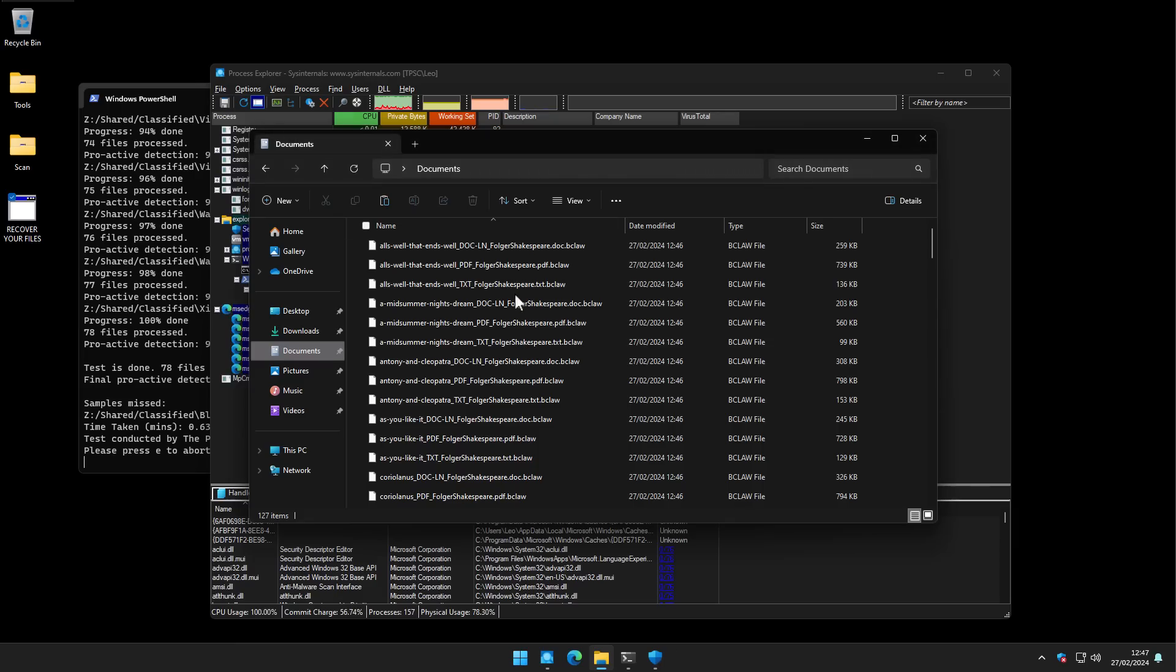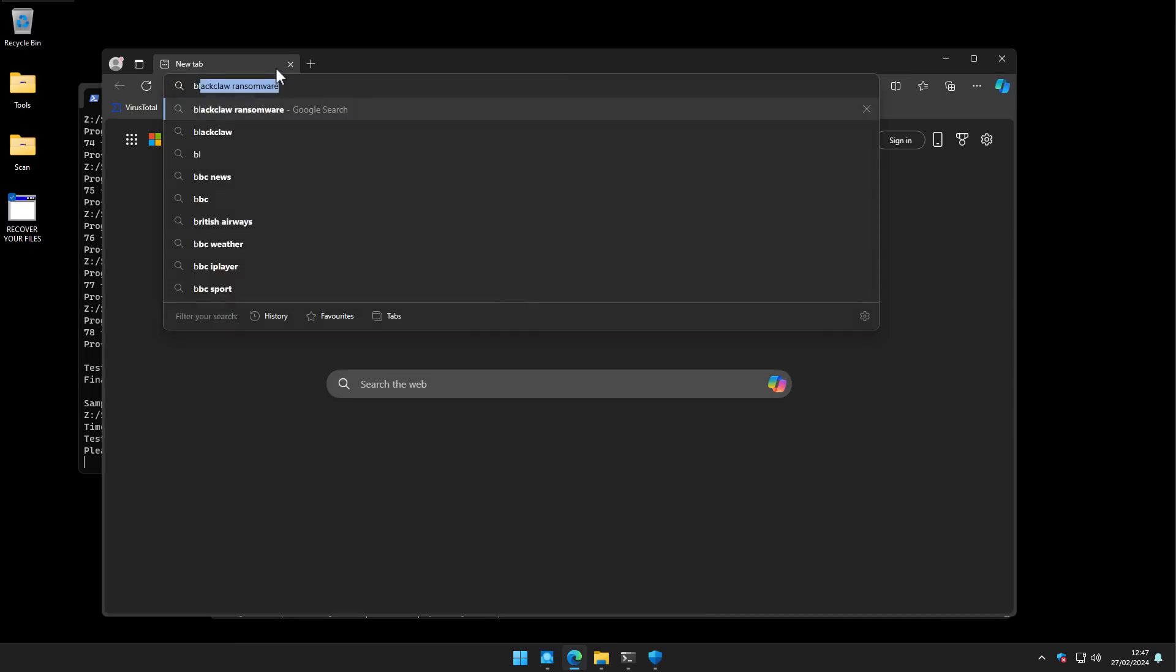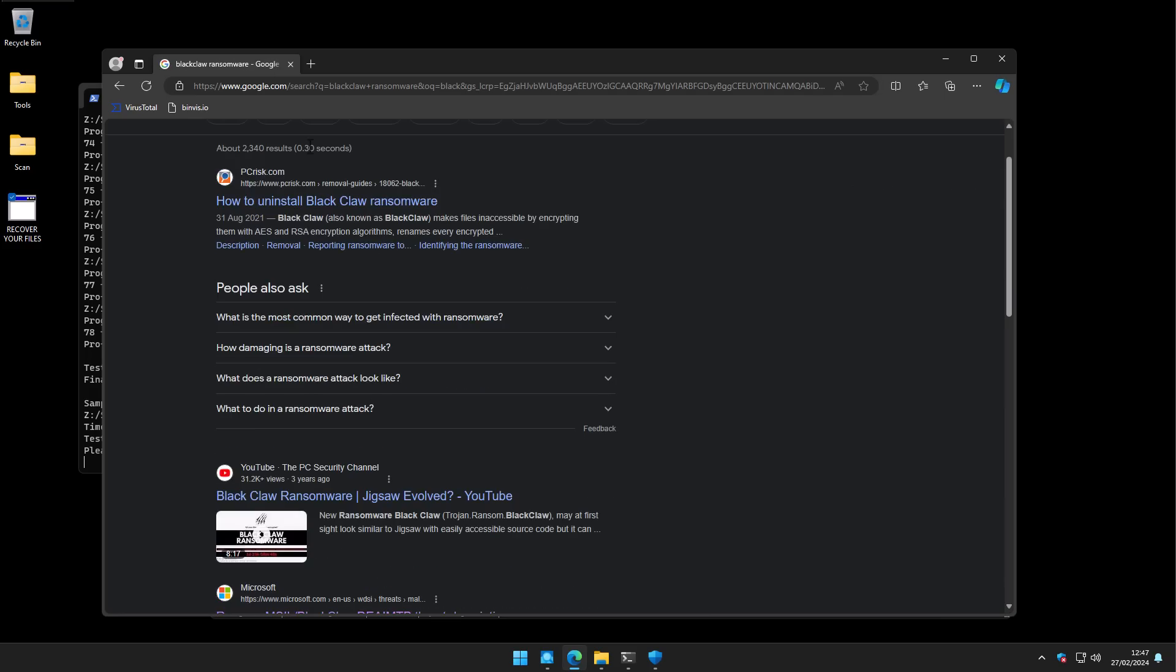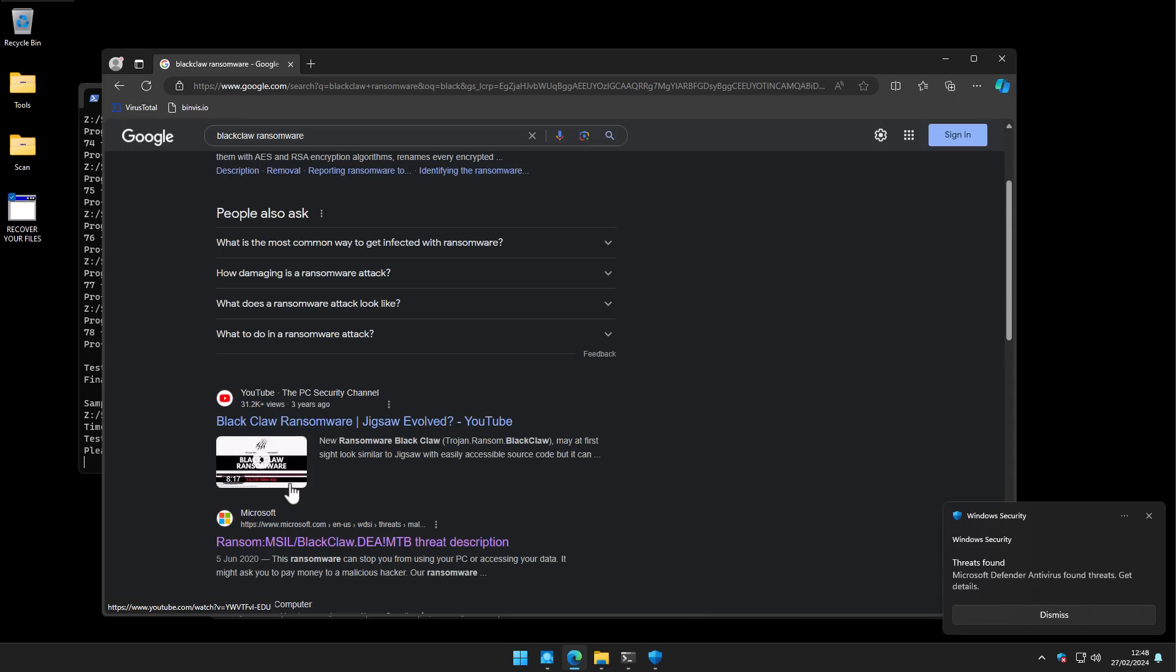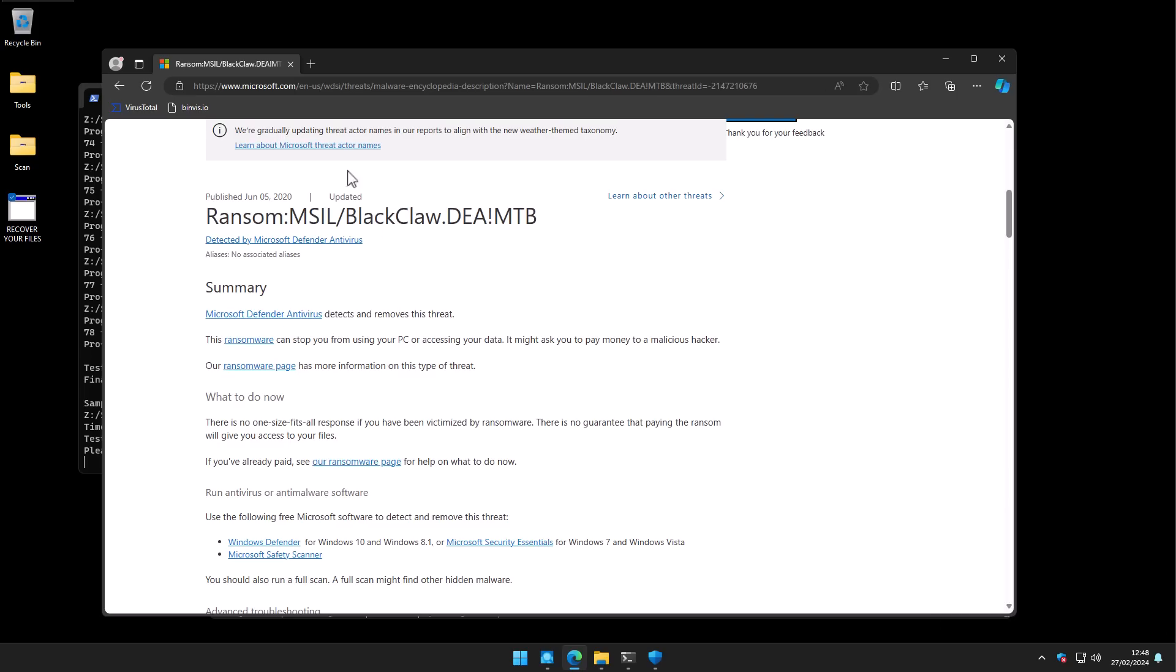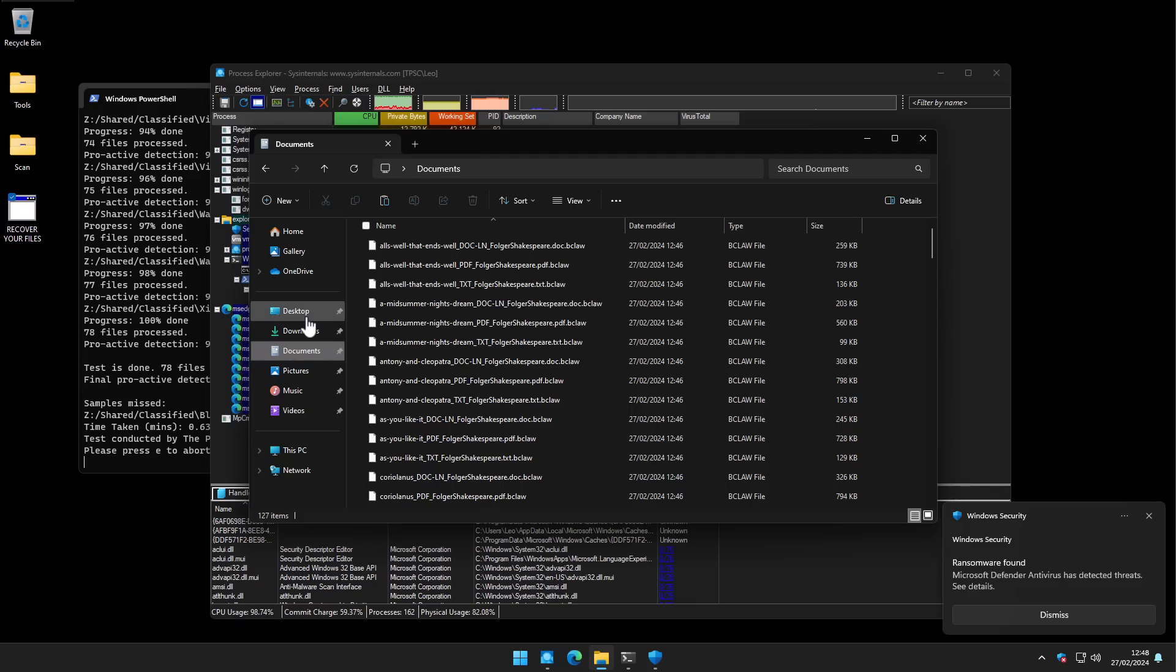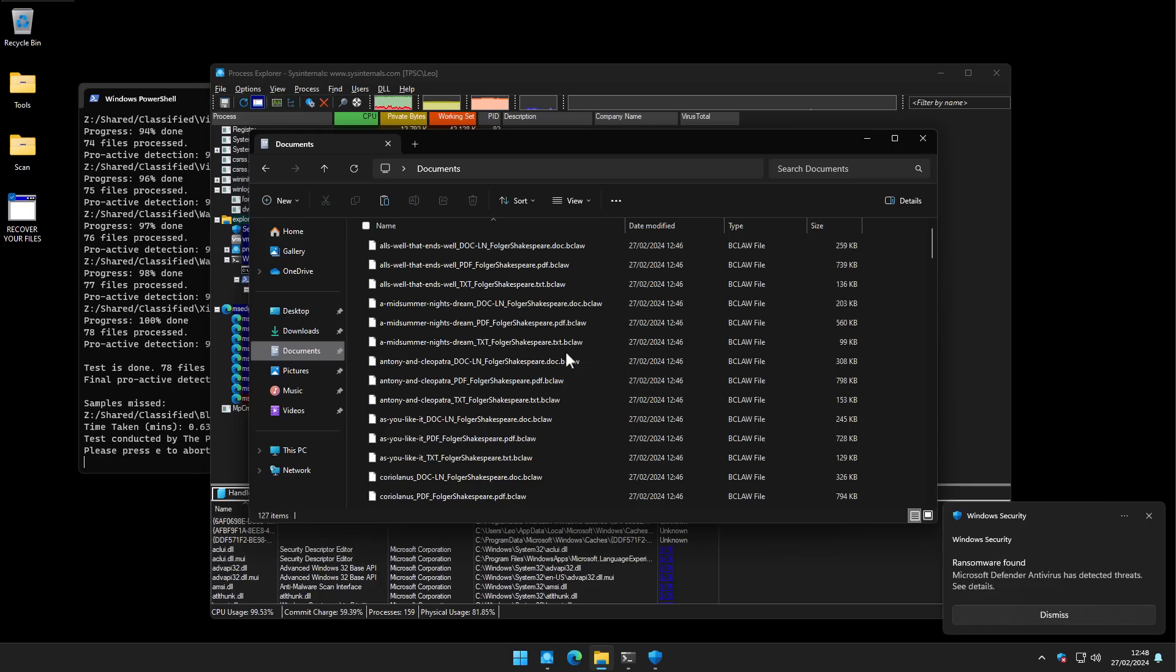And in fact, if we do a search for Blackclaw ransomware, as you can see, I've made a video about this three years ago. And even more strange is that the very next link is from Microsoft about Blackclaw's threat description. And it seems to say that Microsoft Defender detects and removes this threat. But clearly, that's not what we saw here, despite having a fully up-to-date version of Windows Defender.